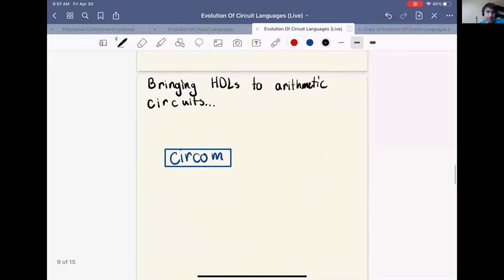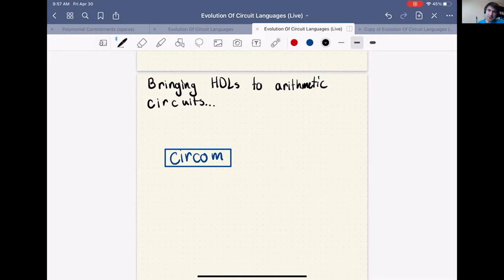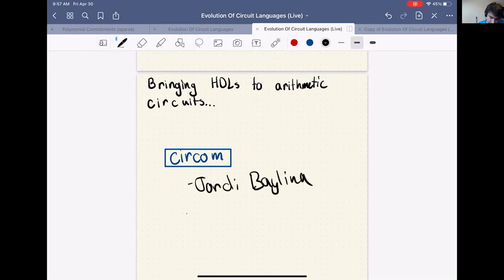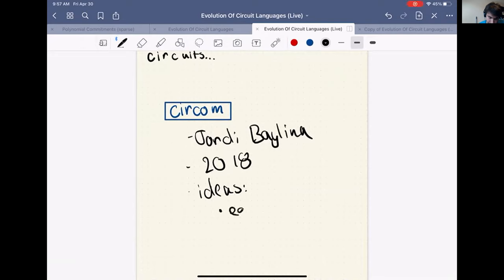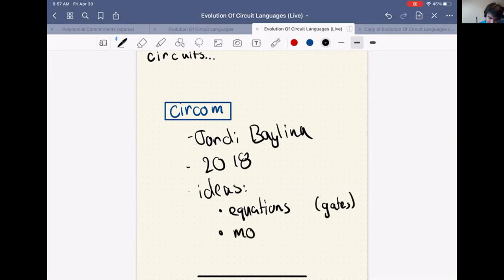People asked: can we use these great HDLs for building digital circuits to build the arithmetic circuits we need in SNARKs? The answer is yes. The most prominent project in this area is Circom, an HDL for arithmetic circuits developed by Jordi Baylina, with first public release roughly in 2018. It takes big ideas directly from the world of HDLs: constructing equations (analogous to gates in the digital world), organizing those equations into modules, and connecting the modules to one another.